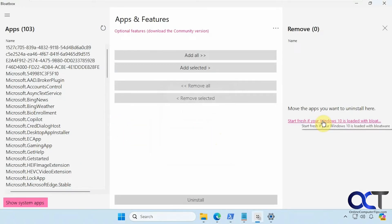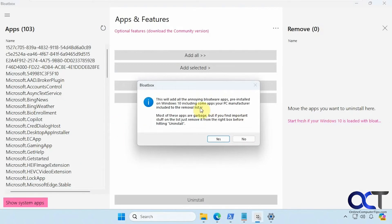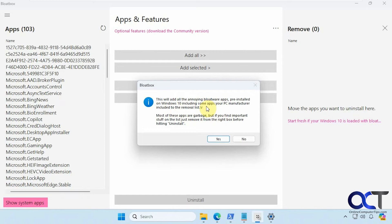Then we have this link here if we click on this. It tells you this will add all the annoying bloatware apps pre-installed on Windows 10 including some apps your PC manufacturer include in the removal list. And it says most of these apps are garbage. If you find important stuff on list just remove it on the right before hitting uninstall.